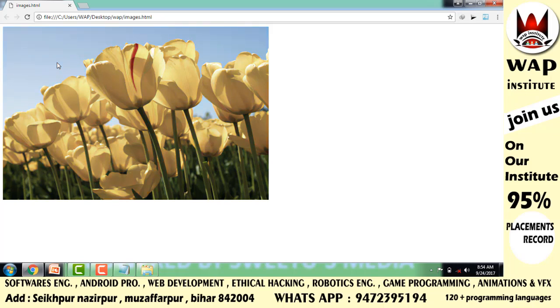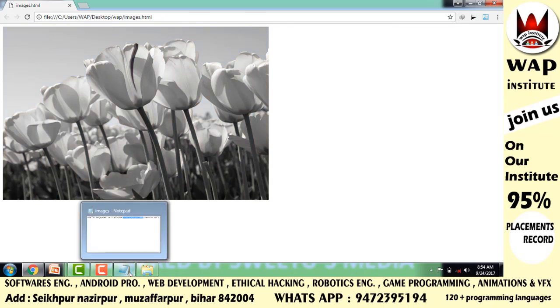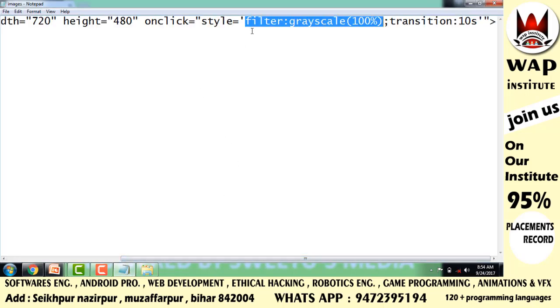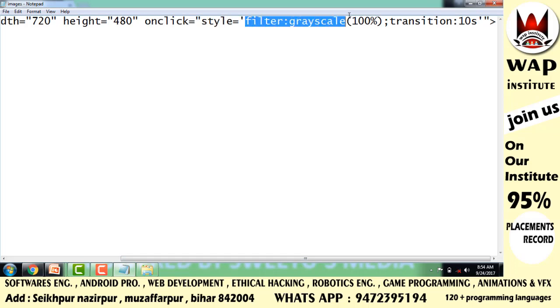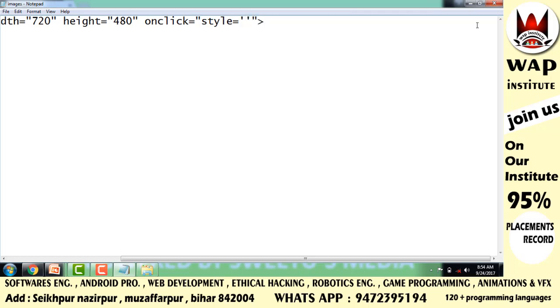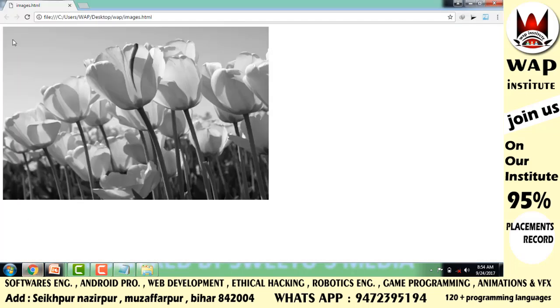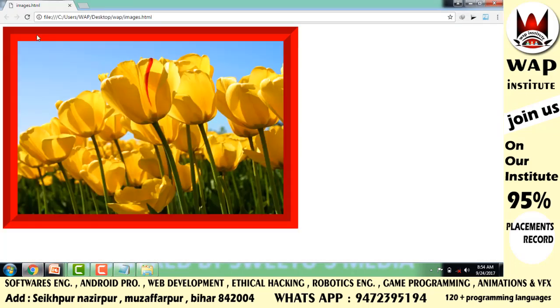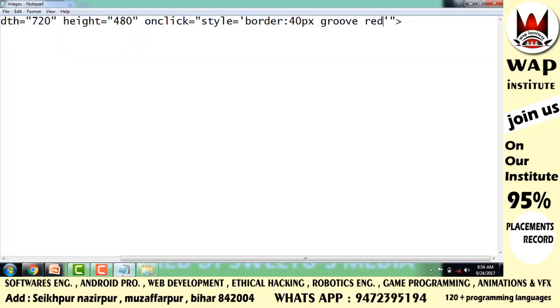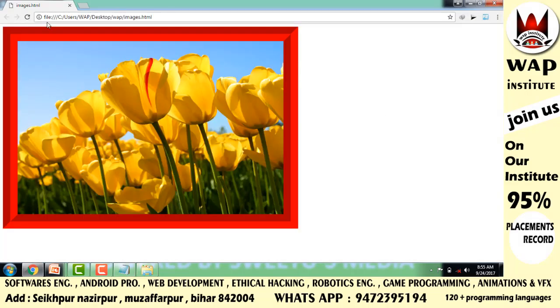I also want to add a border when clicked. So define border 40 pixels, groove design, and color red. Now when you refresh and click, the 40-pixel groove border appears. Simply add the transition property to make it animate.